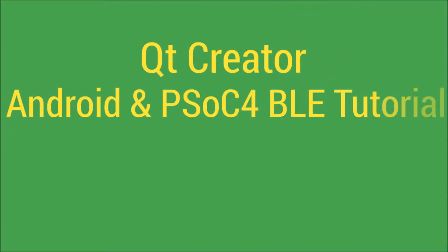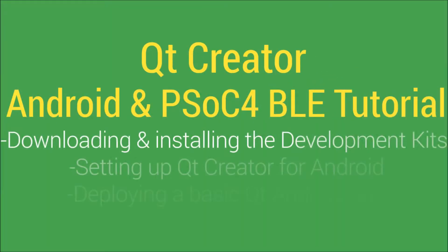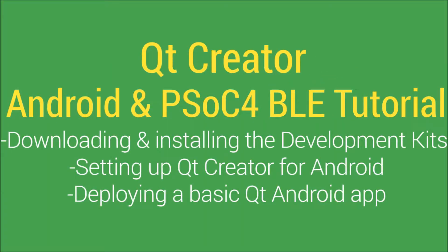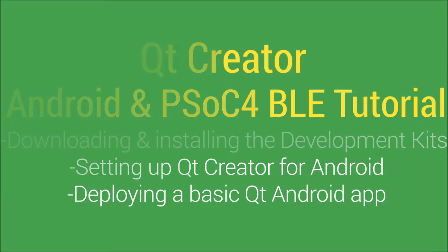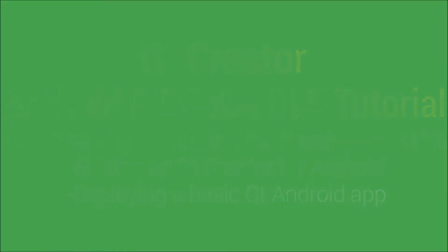Hi, and welcome to the Qt Creator Android and PSoC 4 BLE tutorial. In this first tutorial, we will be going over how to download and install the development kits, how to set up Qt Creator for Android, and how to deploy a basic Qt Android app.